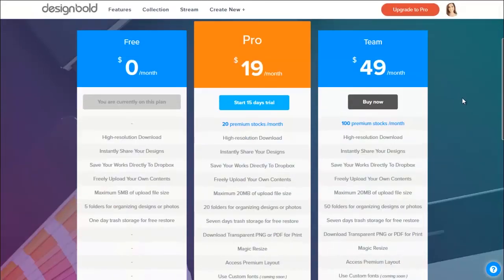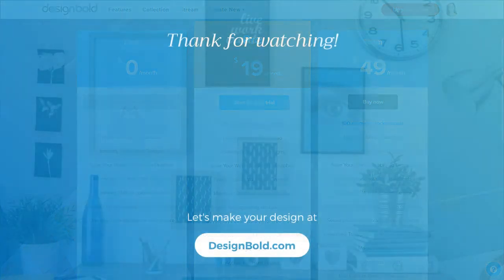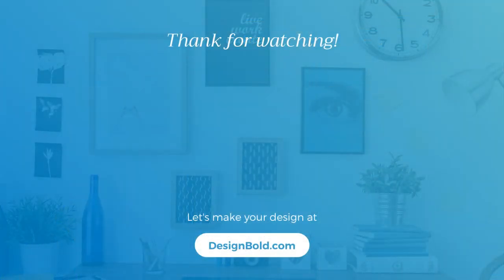So that's a wrap up of membership levels at DesignBold. Have fun designing with us! For more information, thank you!